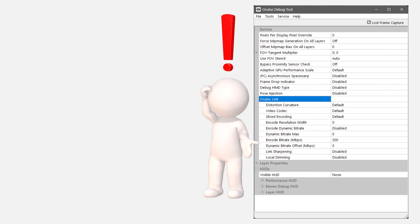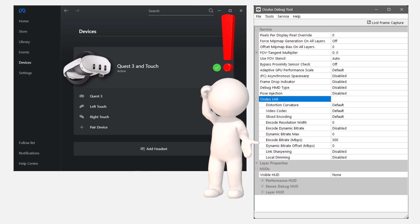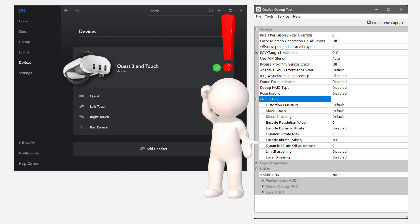The Oculus Debug Tool comes as standard when you install the PC Oculus App, or as it's known now, the Meta App. The Oculus Debug Tool hasn't been rebranded for whatever reason, but remains a useful tool, even if the UI looks horrendous.